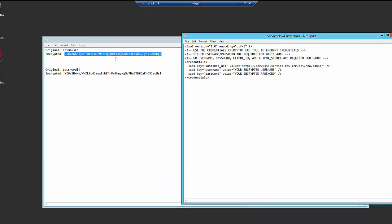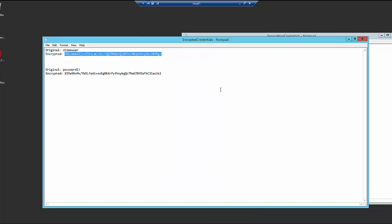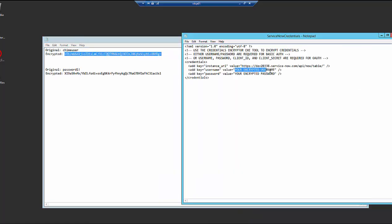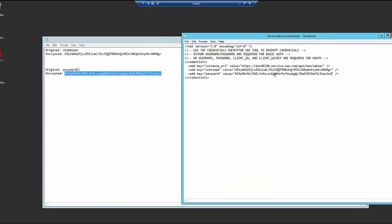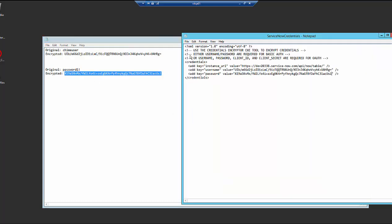So we're just going to copy and paste and save our changes again.